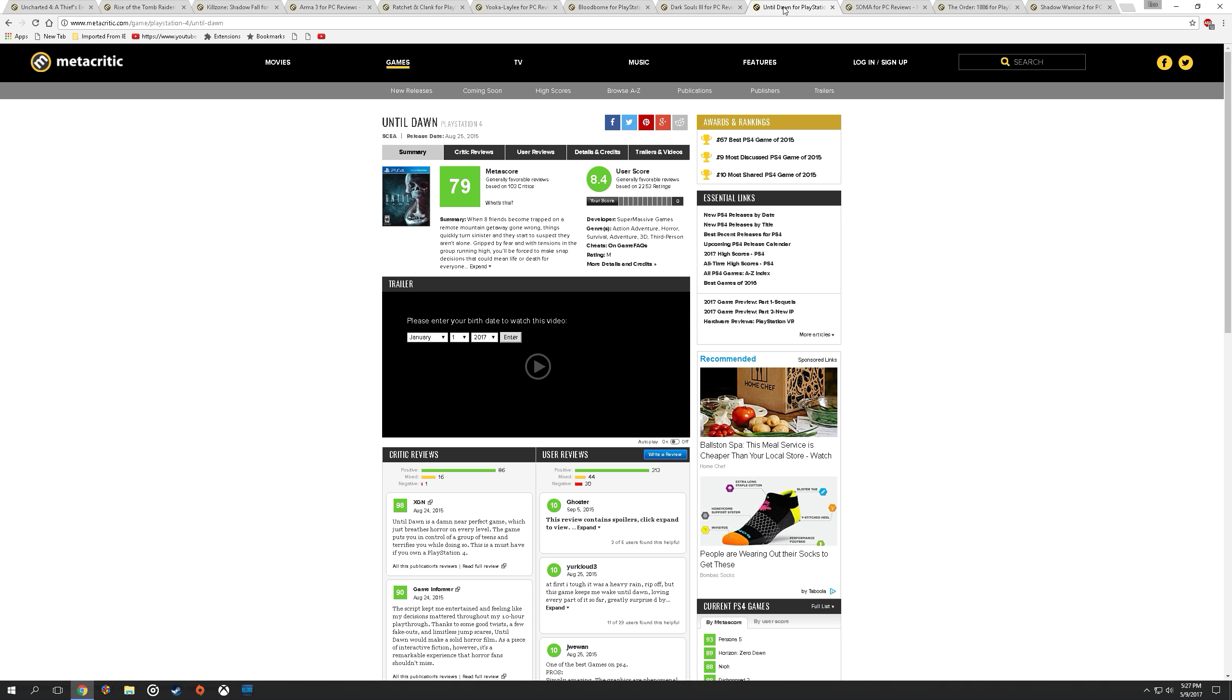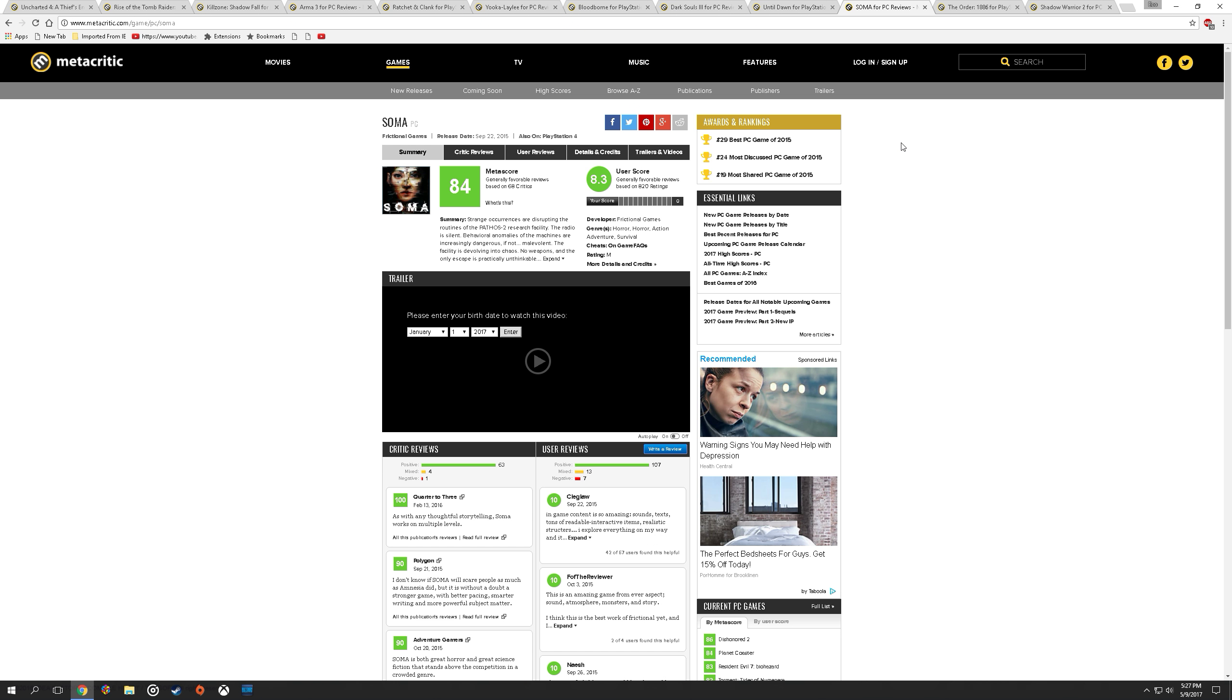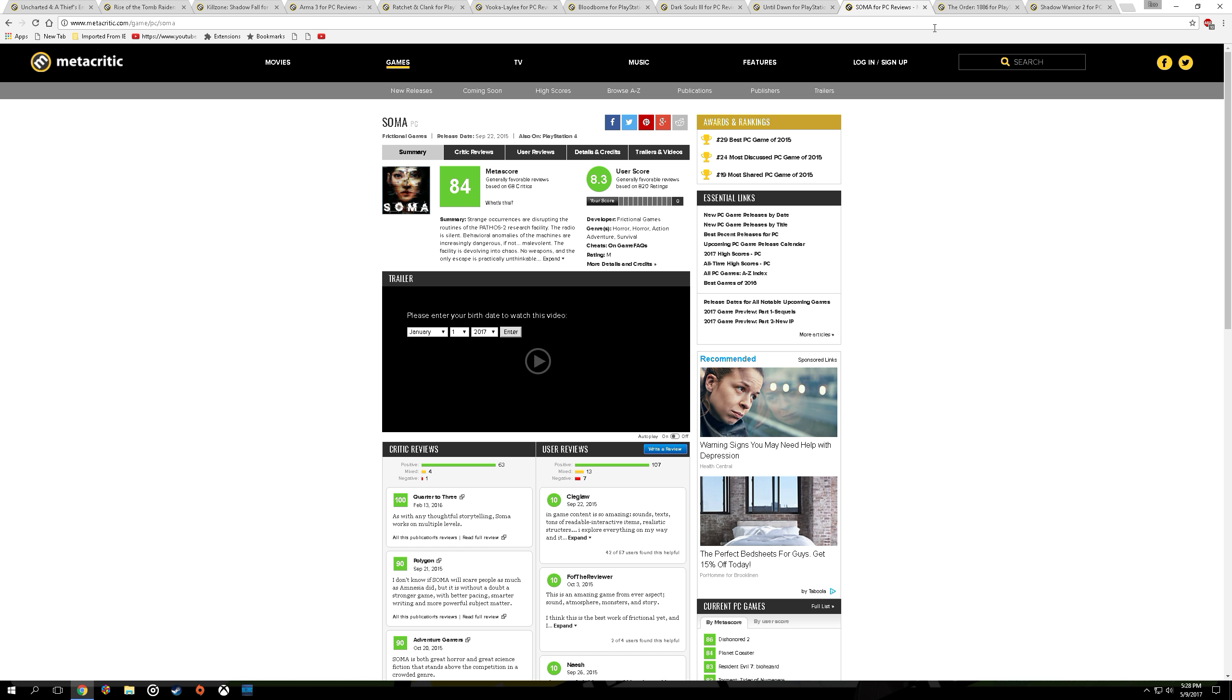a great substitution for this would definitely be Soma. A really good horror game that's one of the most critically acclaimed on the PC, definitely worth substituting for that.